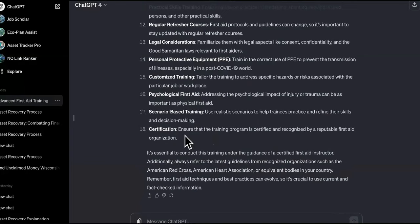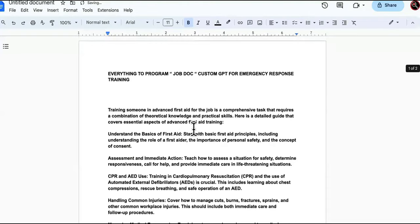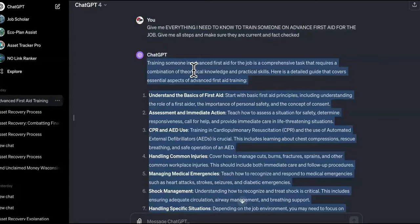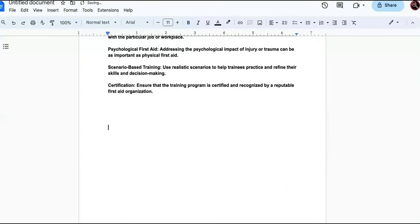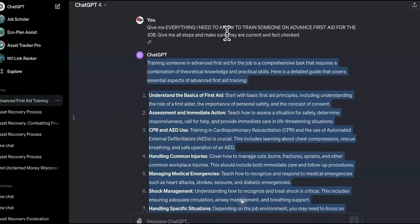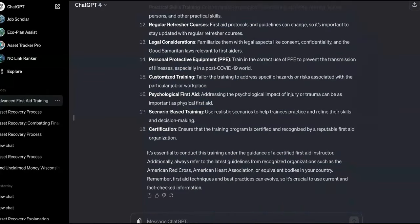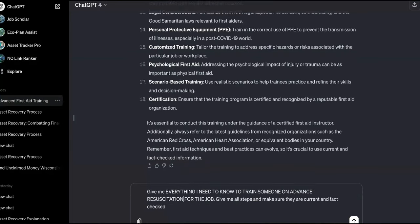Boom, we got this. We're going to copy this part right here and paste it over here. So this is the first aid training. We want to make sure it's categorized first — 'Advanced First Aid Training.' Now we're going to separate it and go to the next one, which is advanced resuscitation. So now we're going to tell Chat GPT the same thing: 'Give me everything I need to know about advanced resuscitation for the job.' Now it's going to do that too.